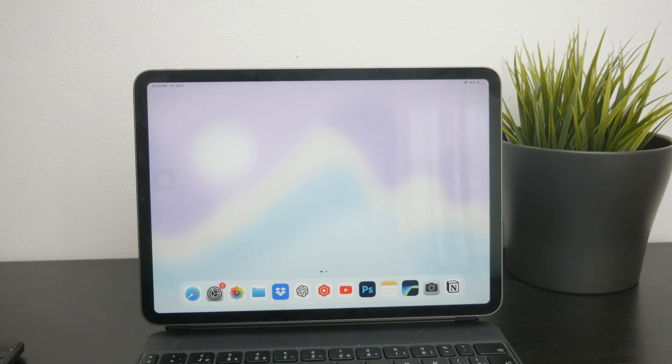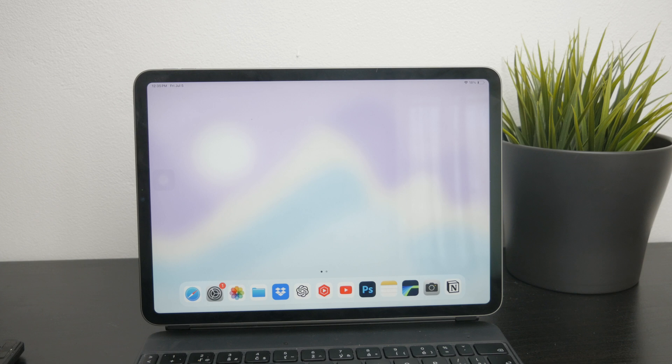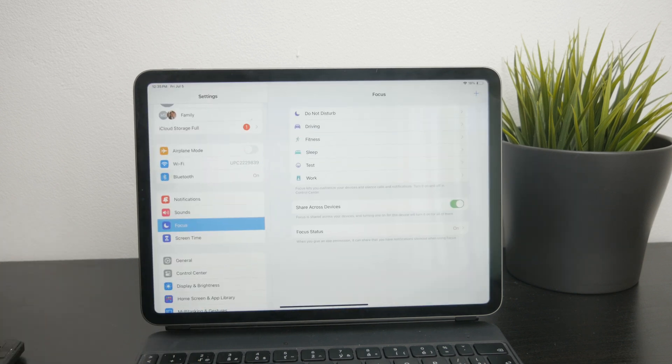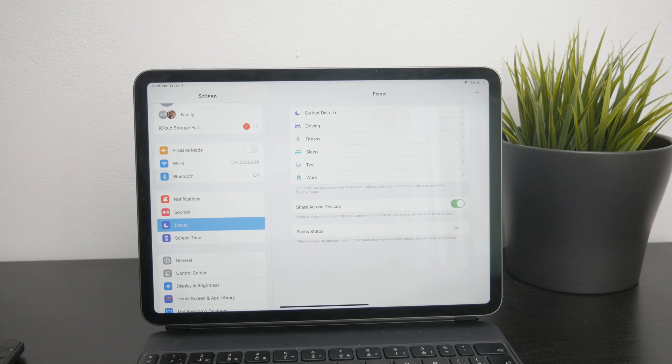Another aspect to consider is whether Do Not Disturb mode is actually scheduled to activate automatically. To check and adjust this setting, go to the Settings app on your iPad and navigate to the focus mode.